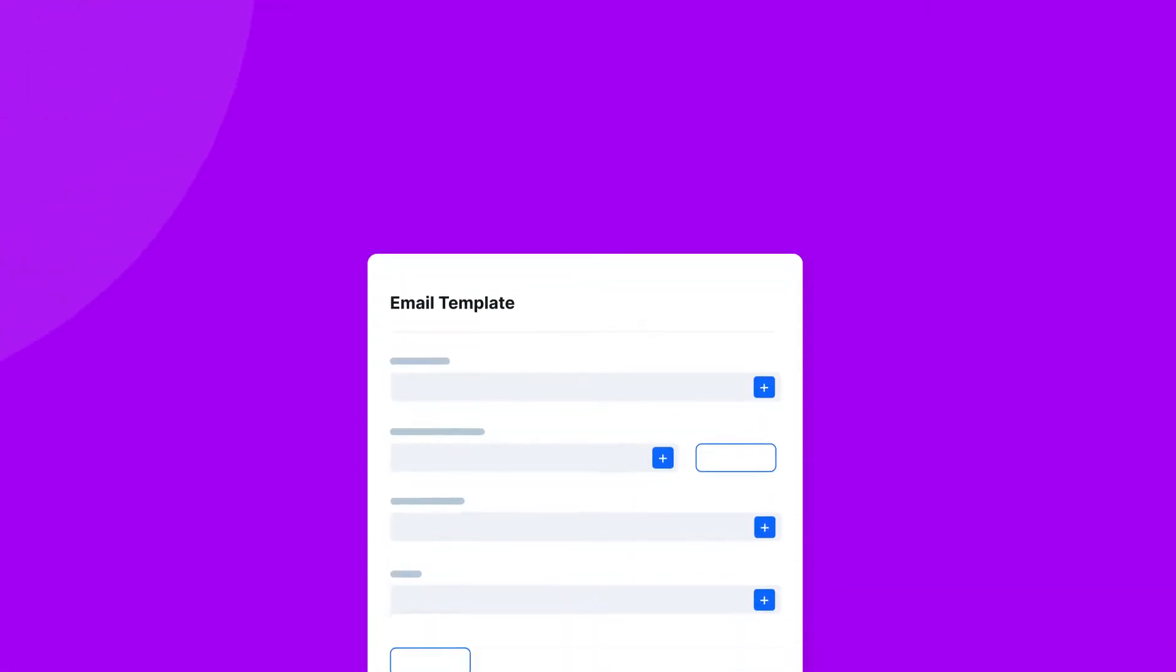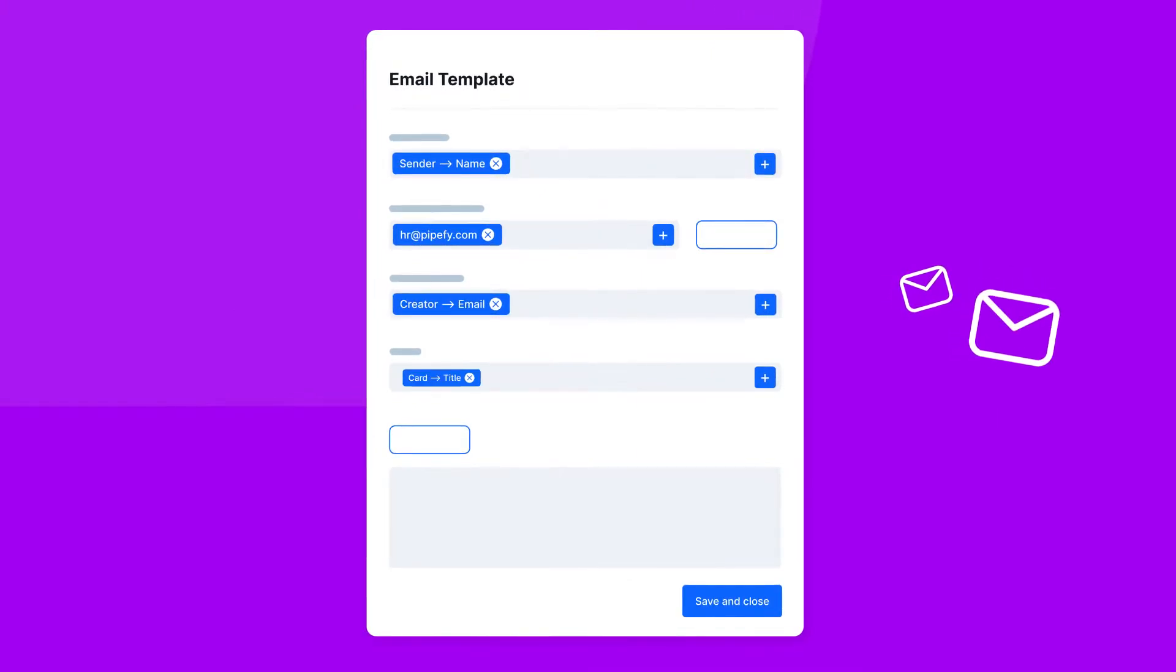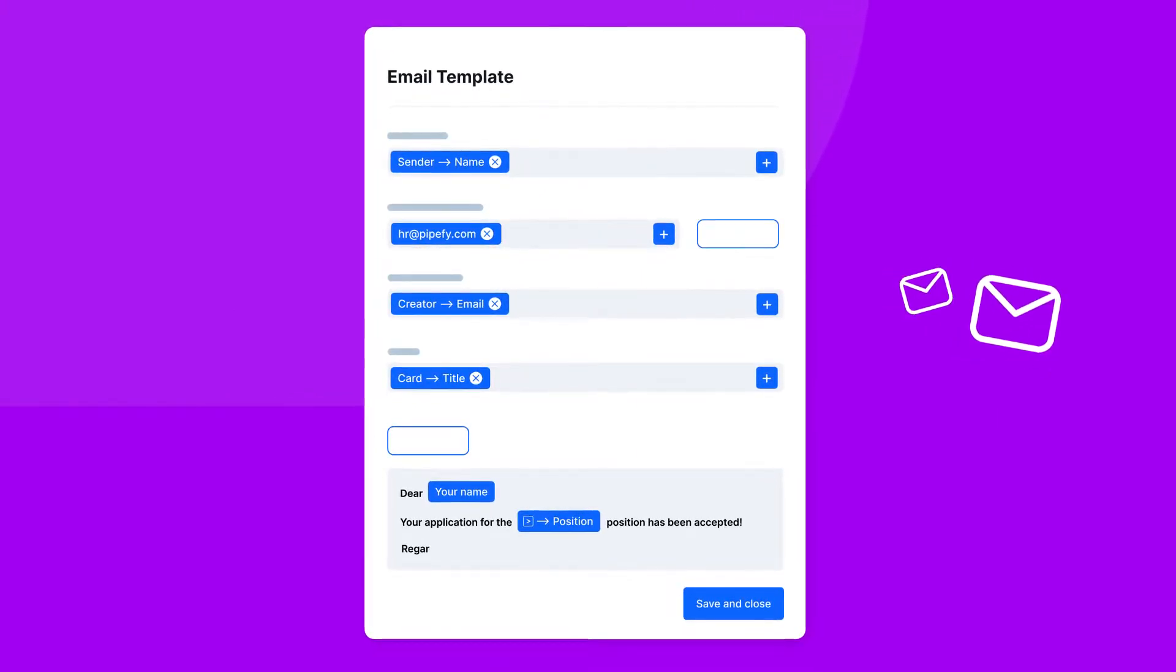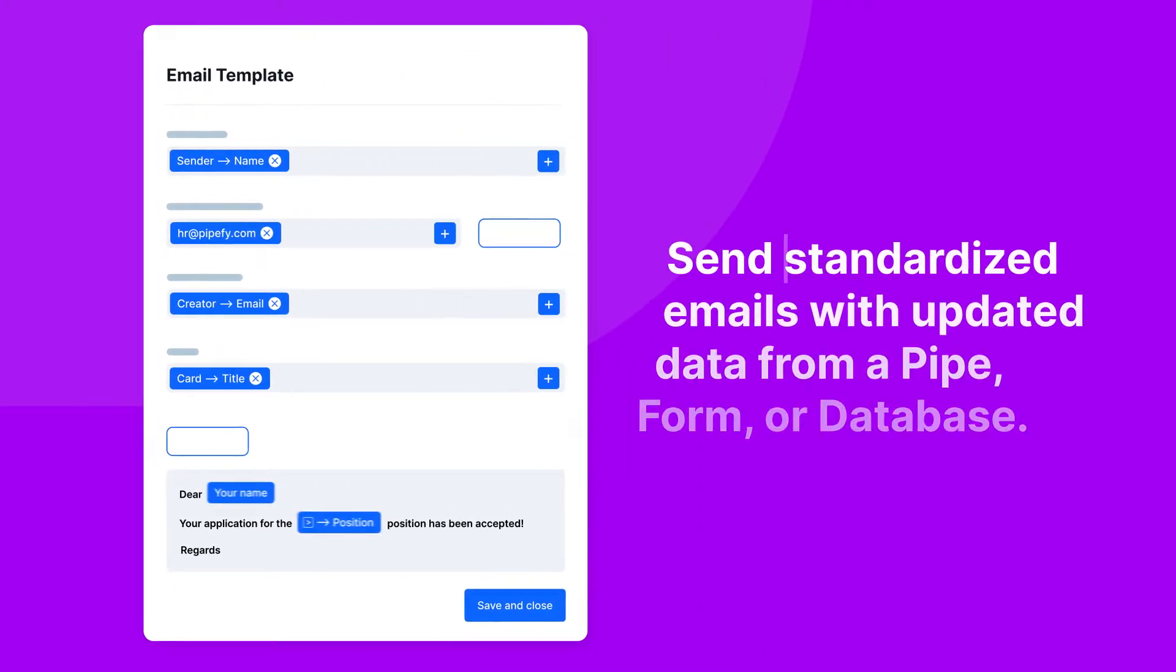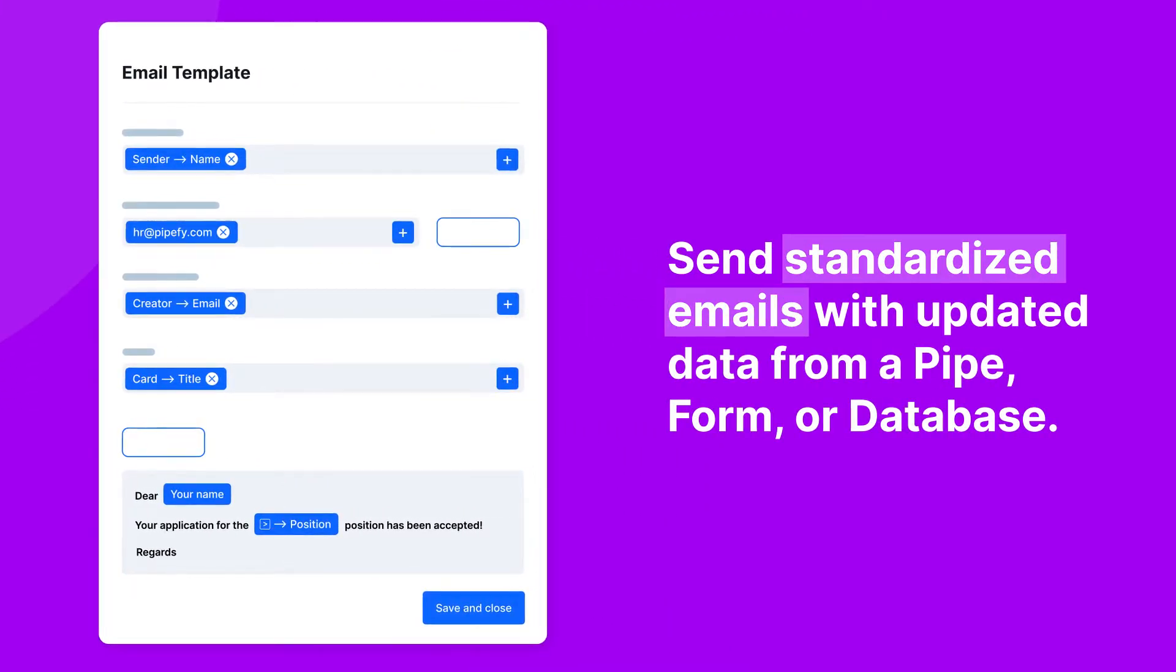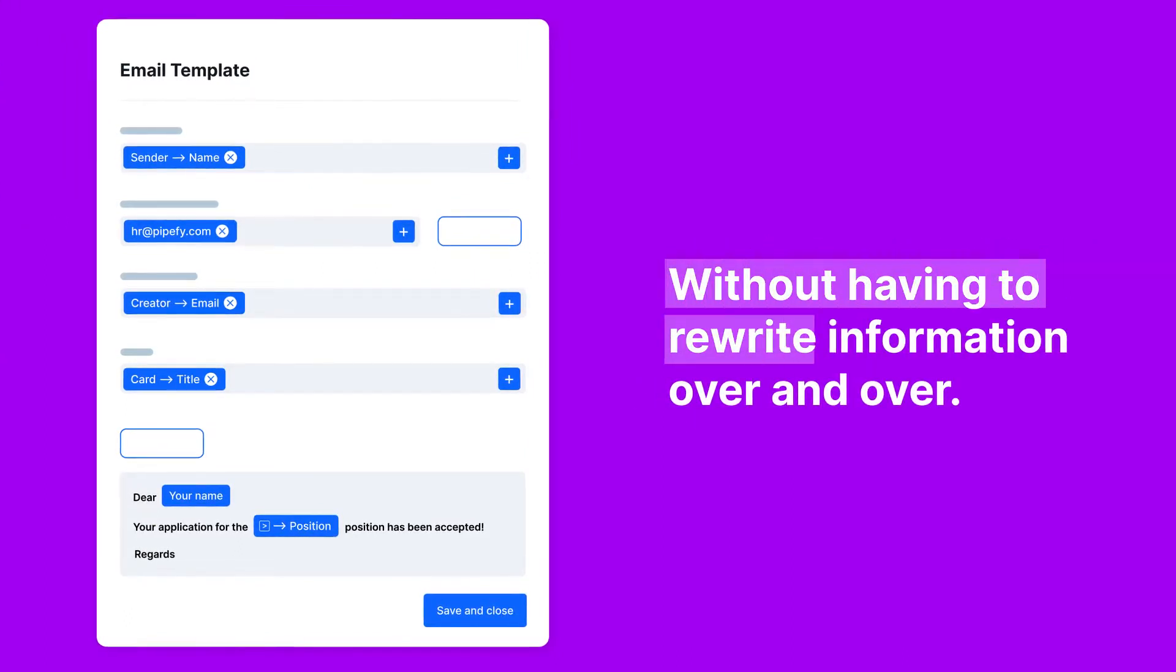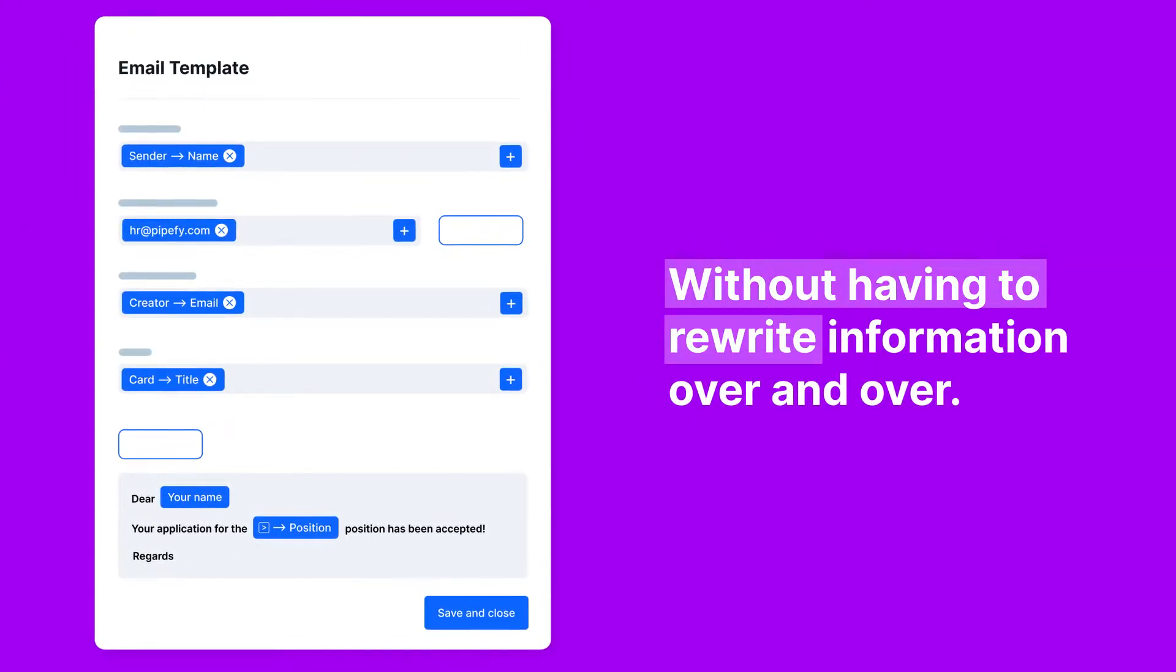Email templates are layouts that you can create and apply to email messages, plus submit to stakeholders from a pipe. It enables you to send standardized emails from updated data from a pipe, form, or database without having to rewrite information over and over. To better understand how it works,